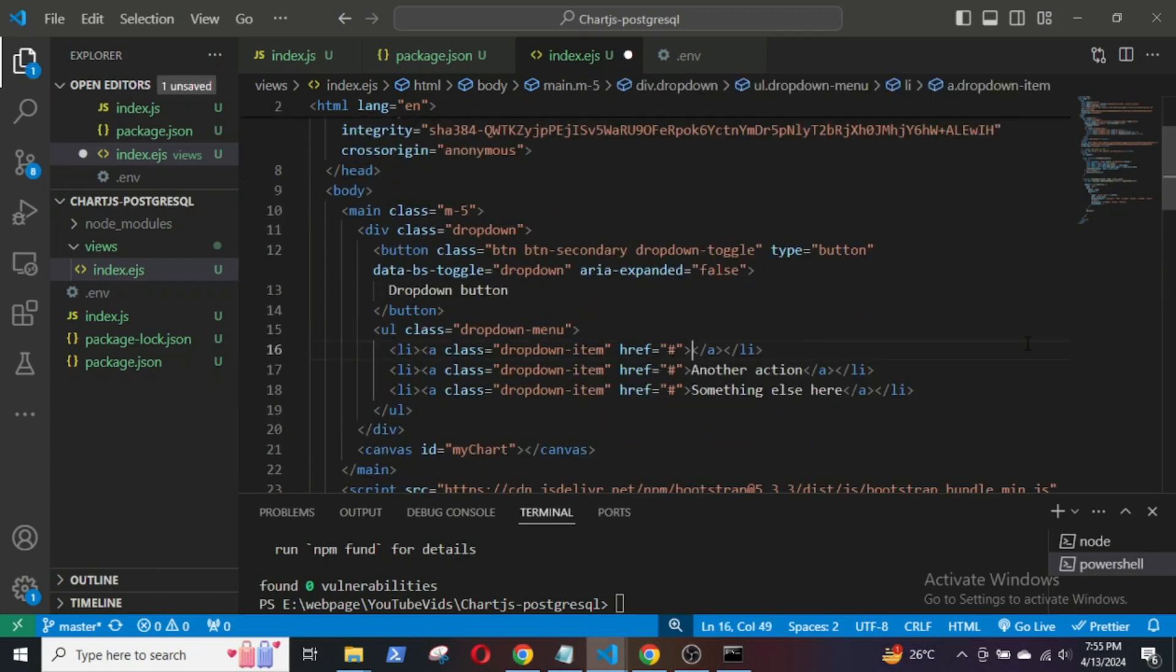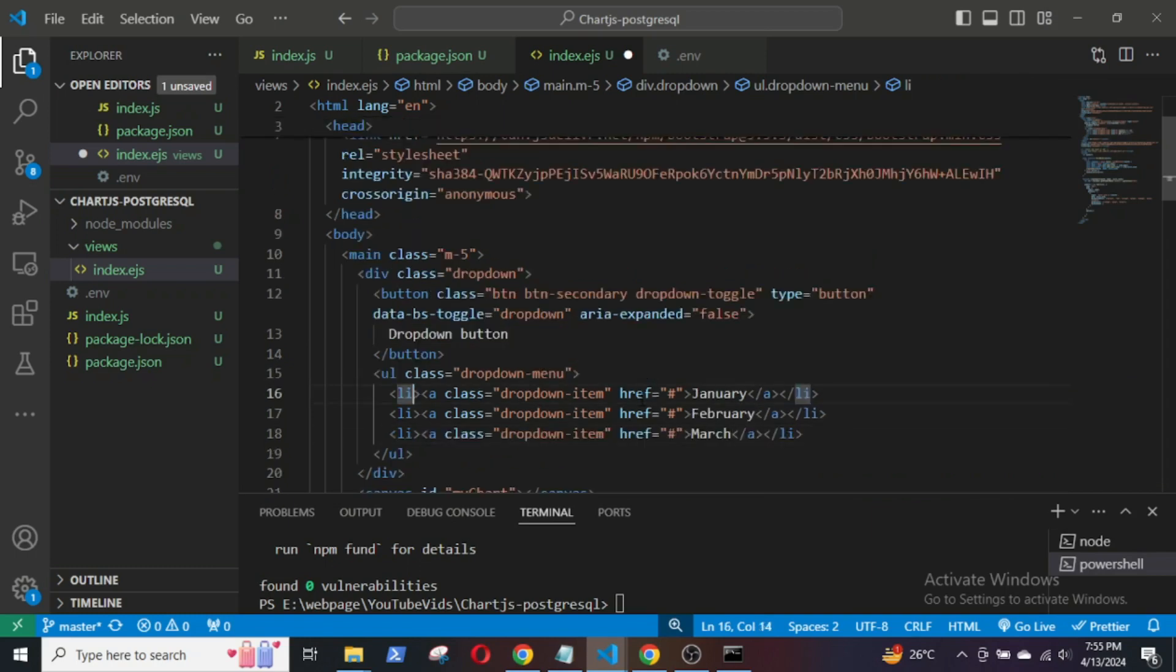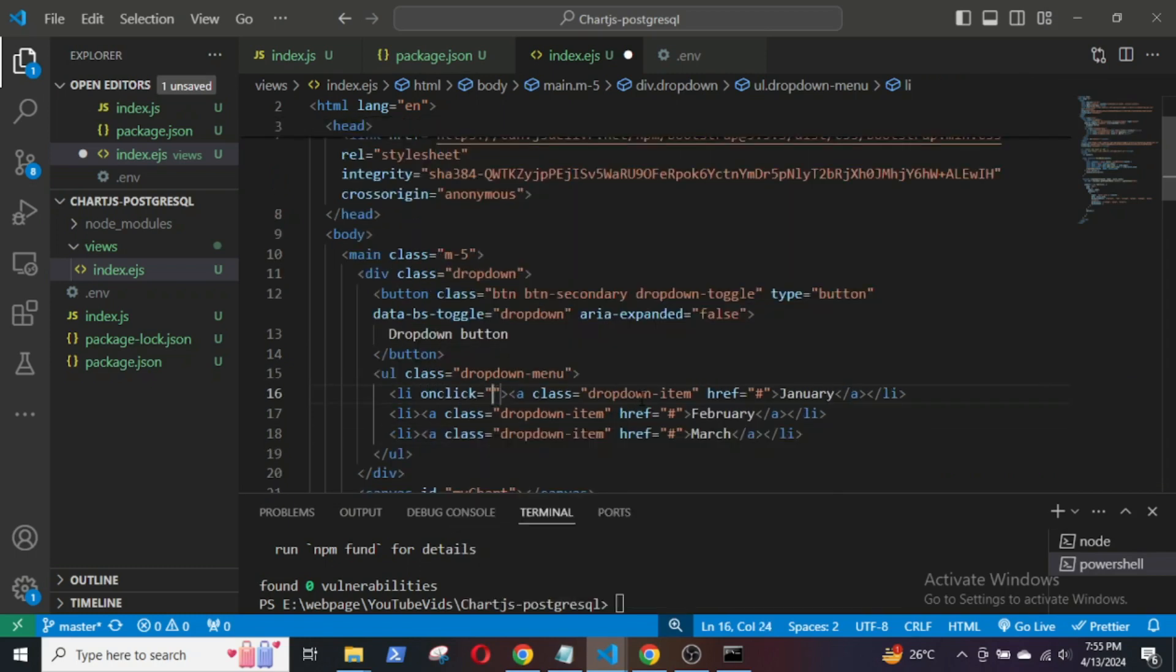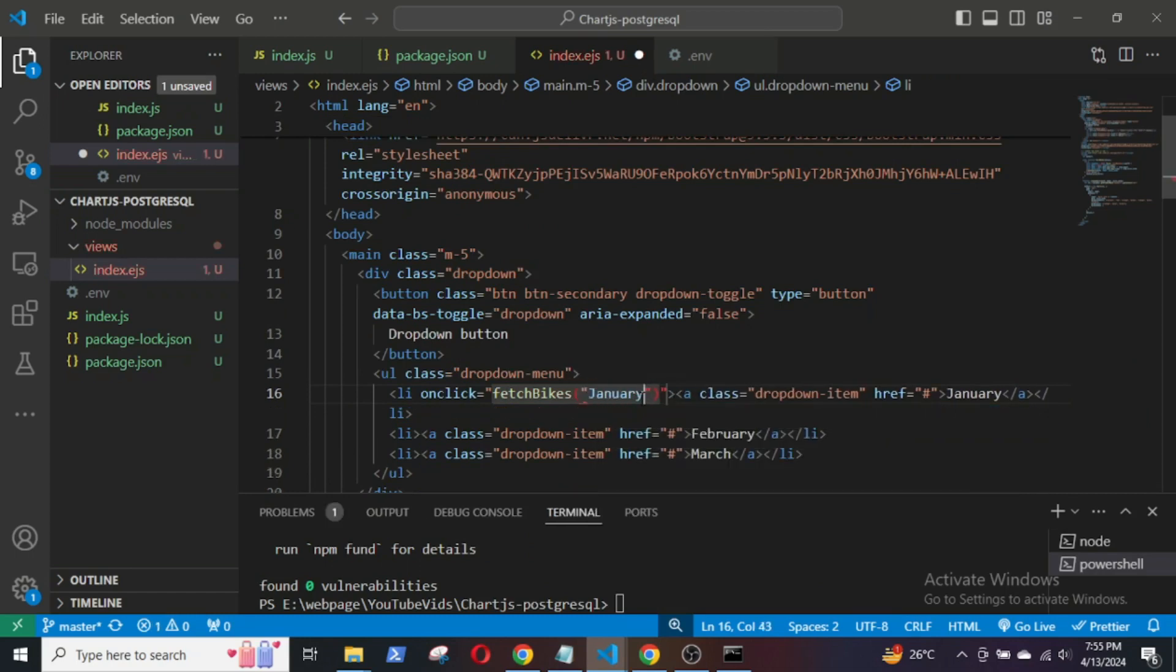In the dropdown button, different months will be listed, and an onClick event will call the fetchBikes function passing in the selected month such as January.